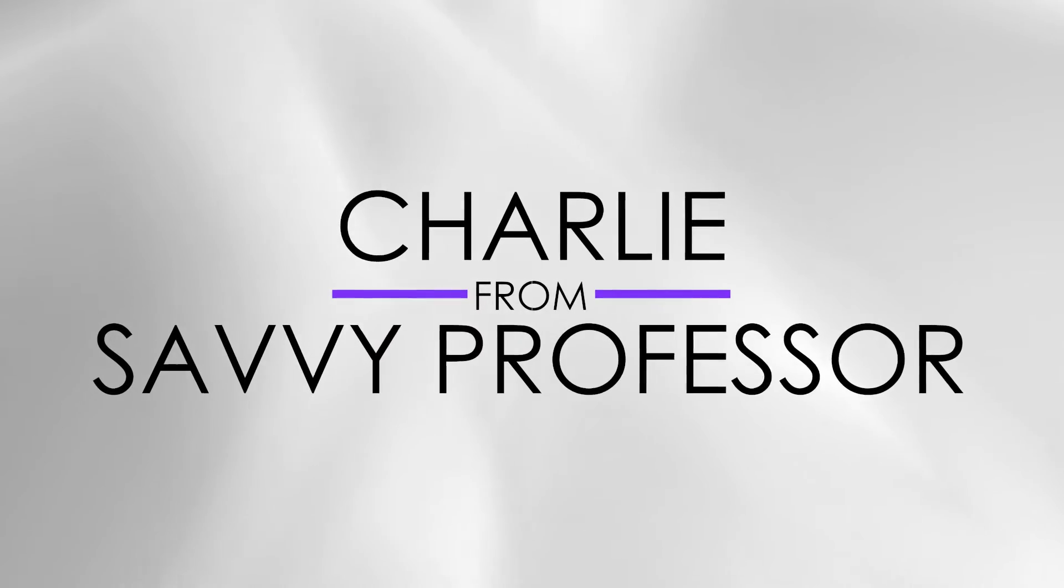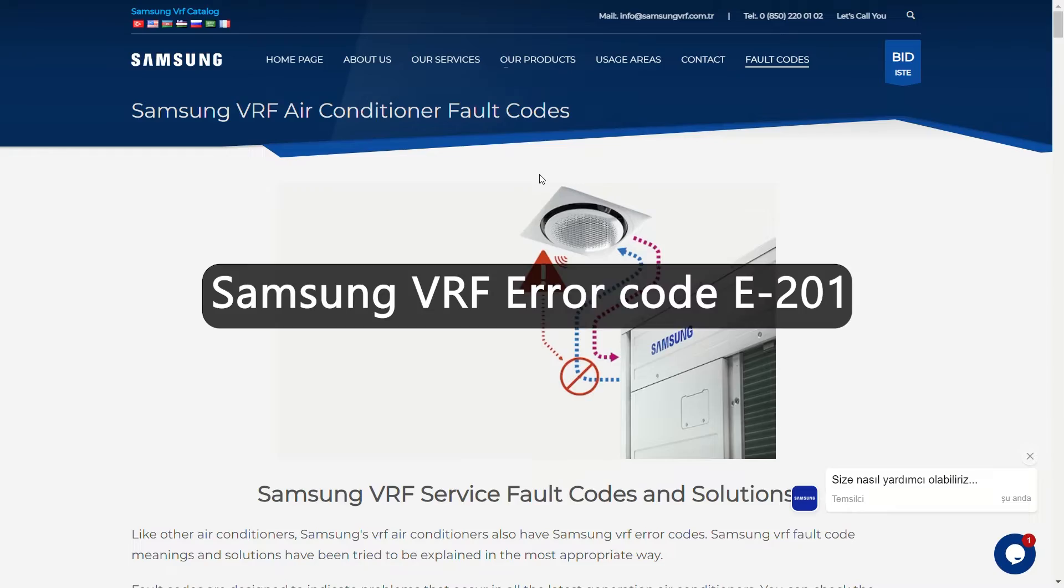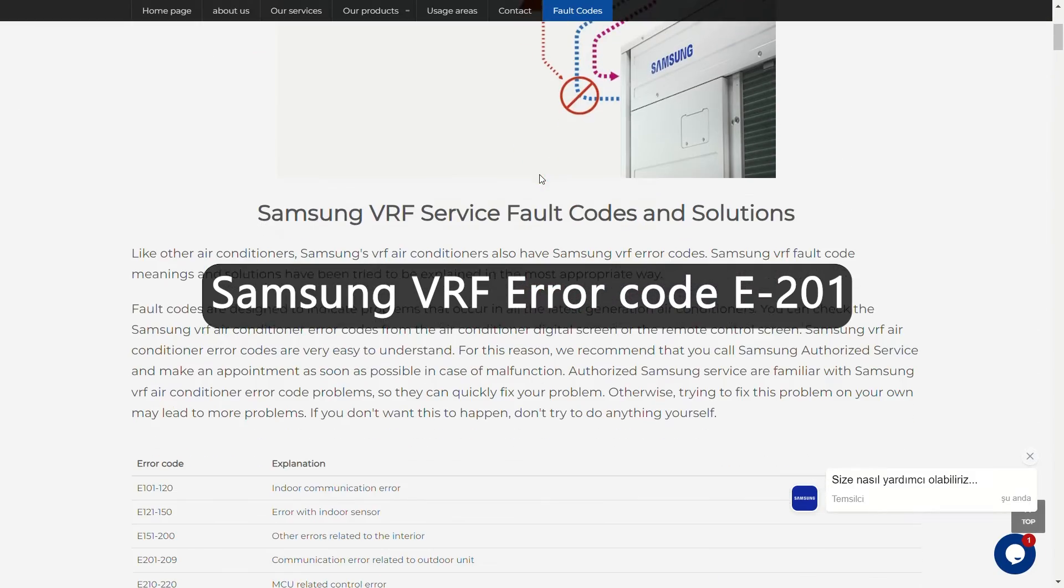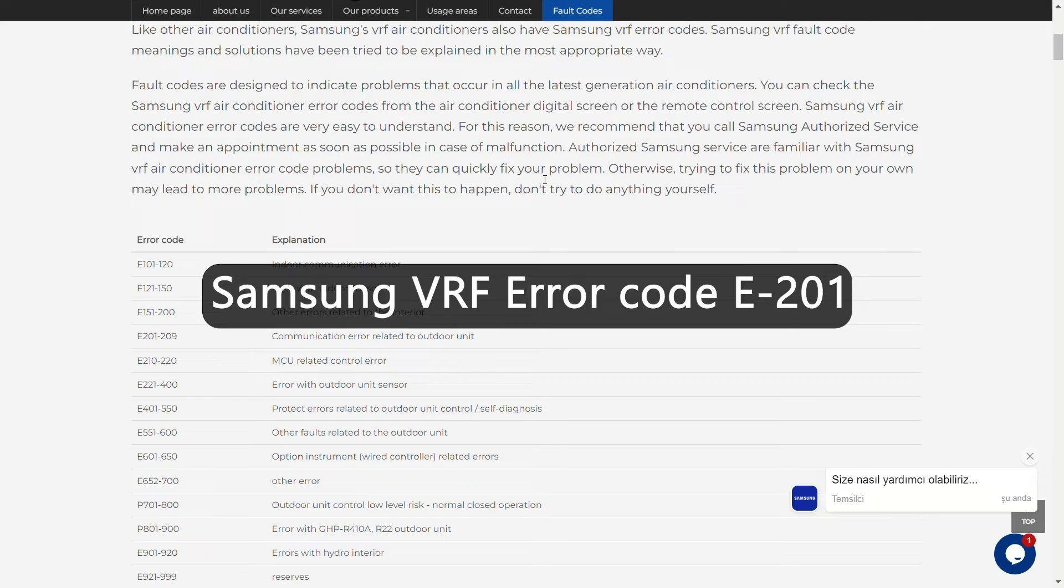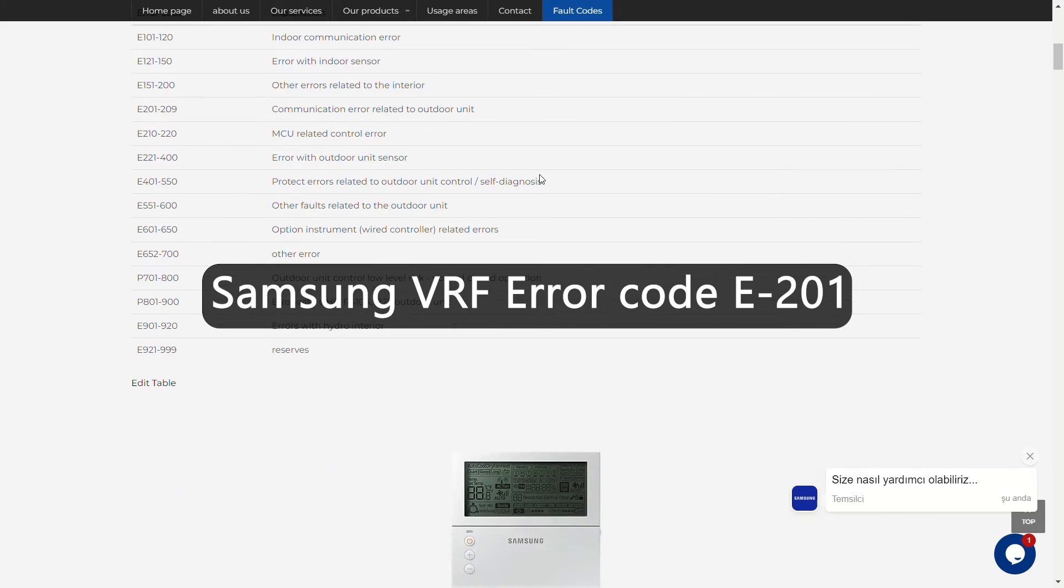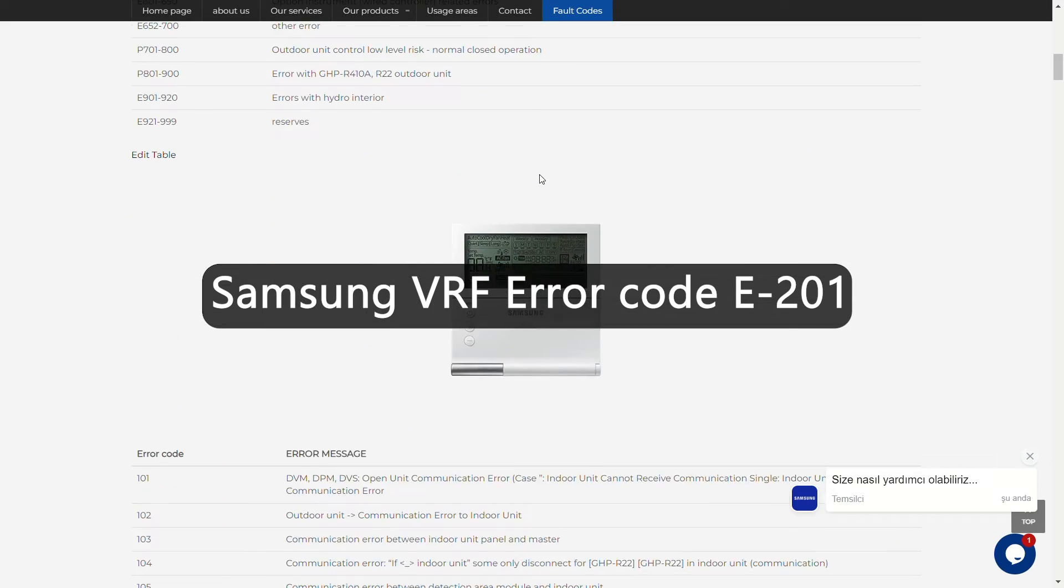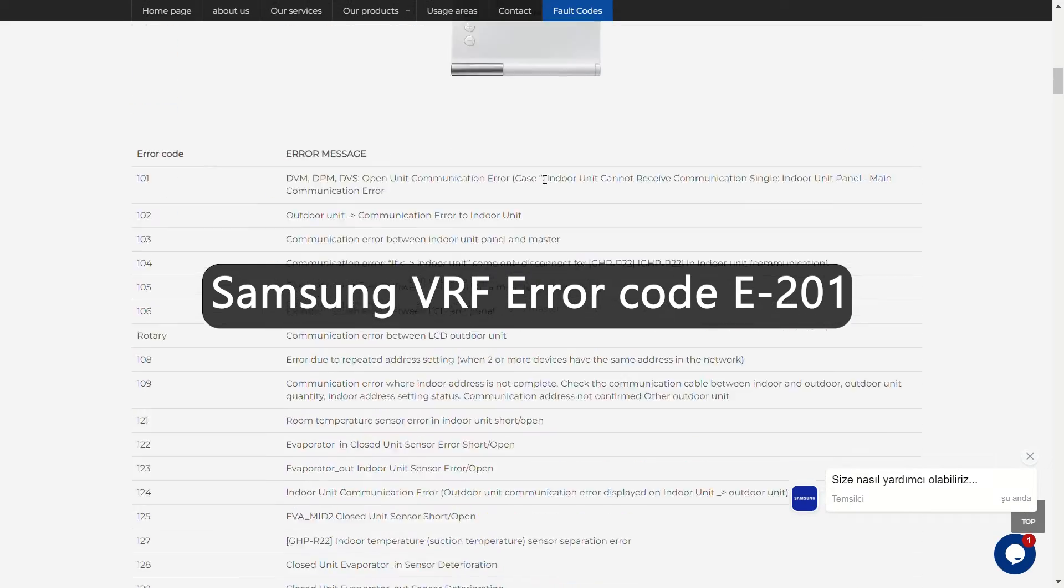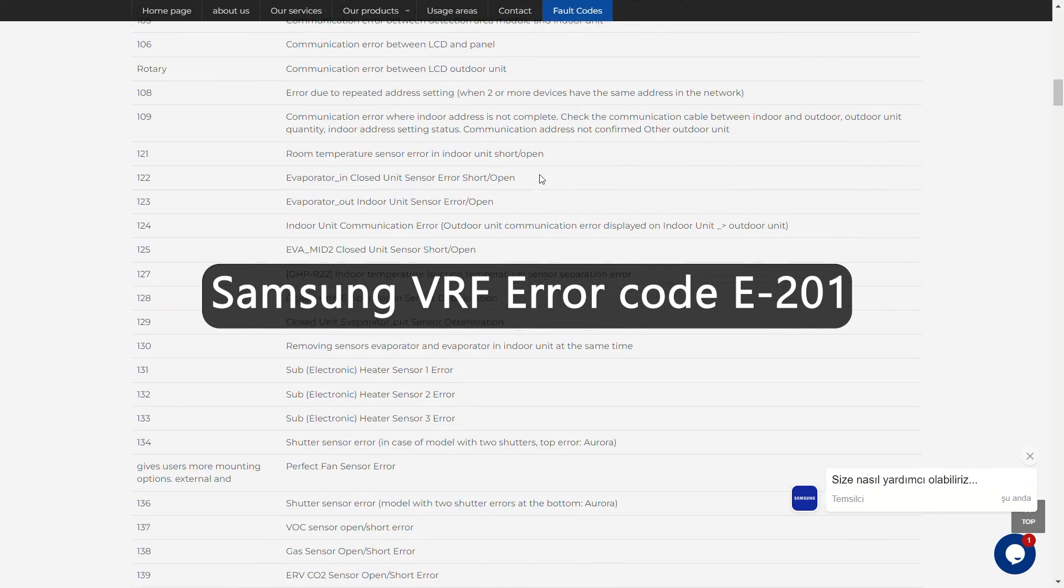Hey guys, this is Charlie from The Savvy Professor, and in today's video we will discuss how to fix the E-201 error on your Samsung VRF system.